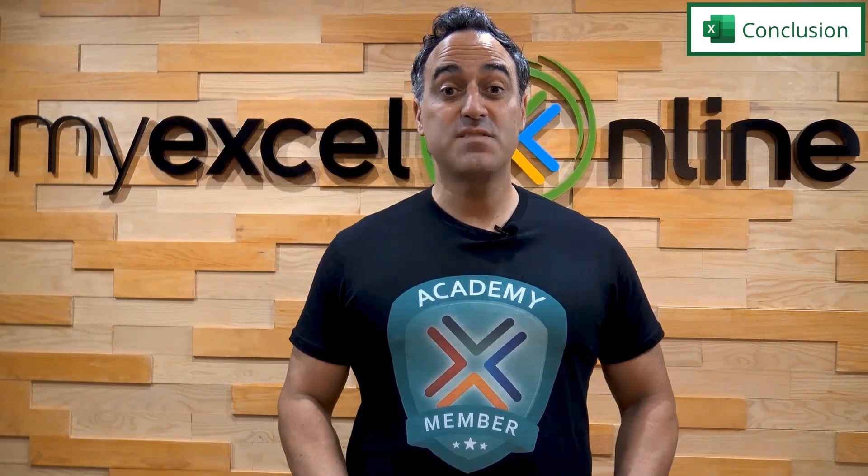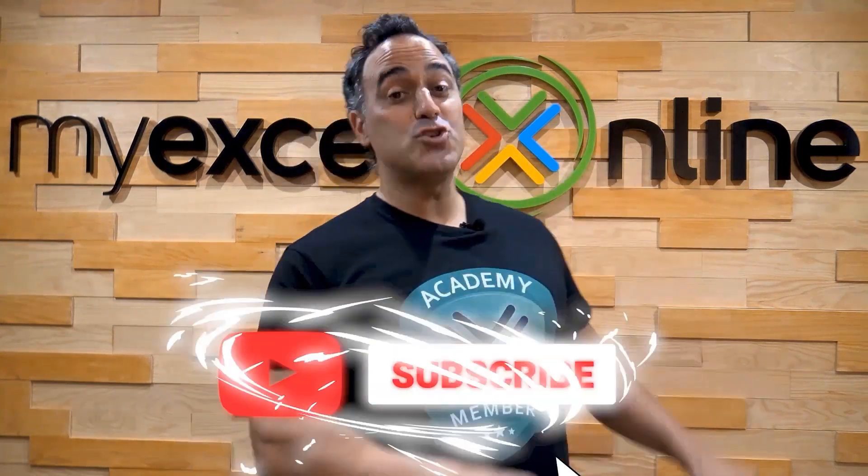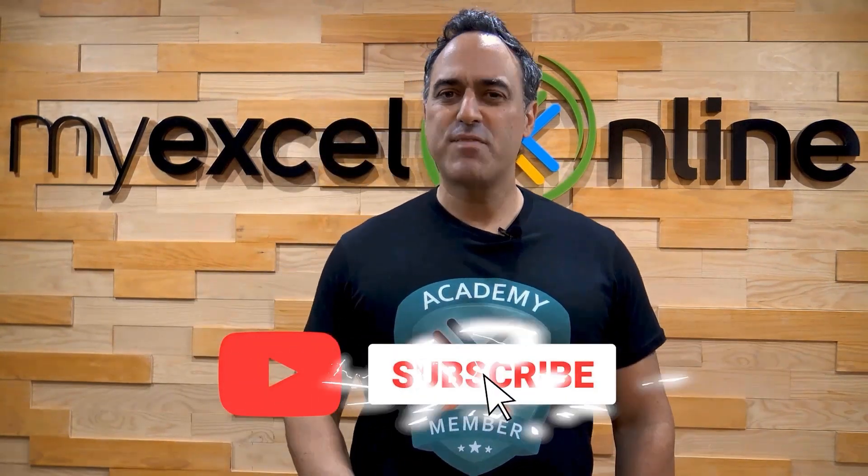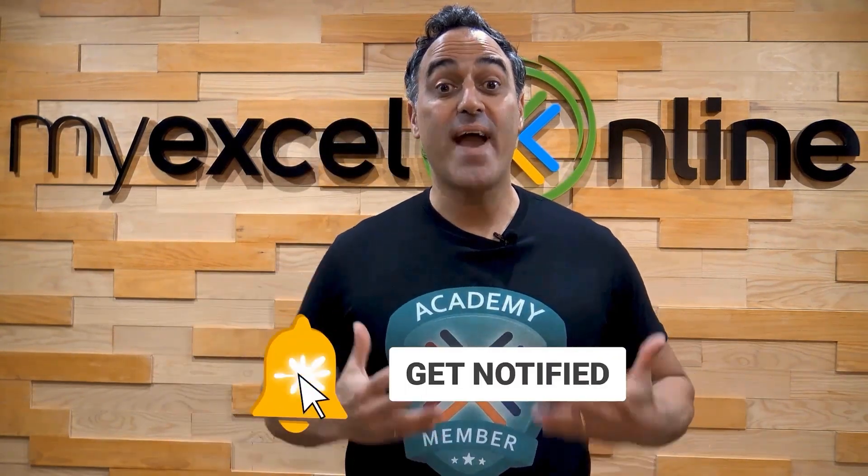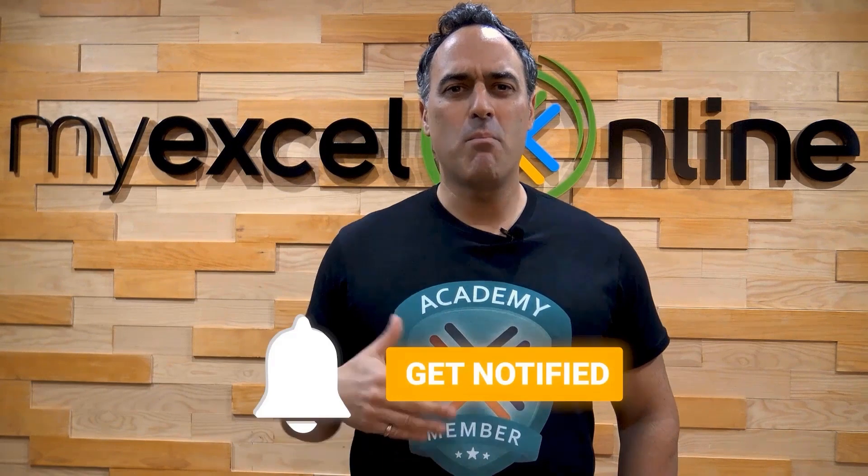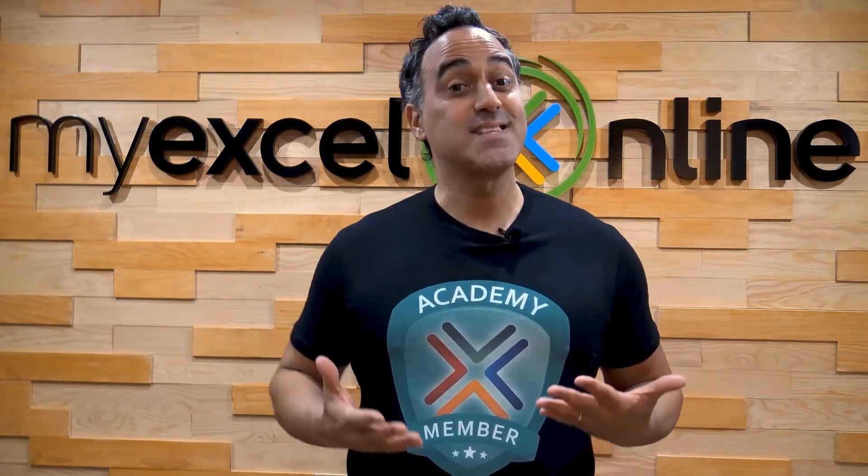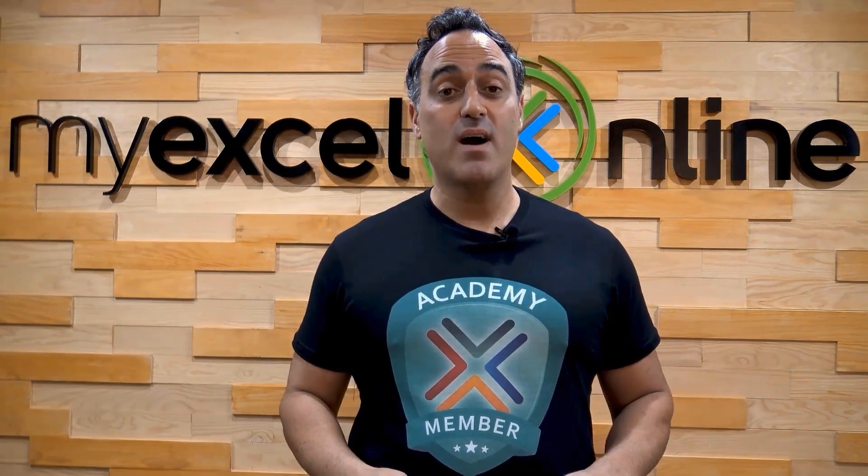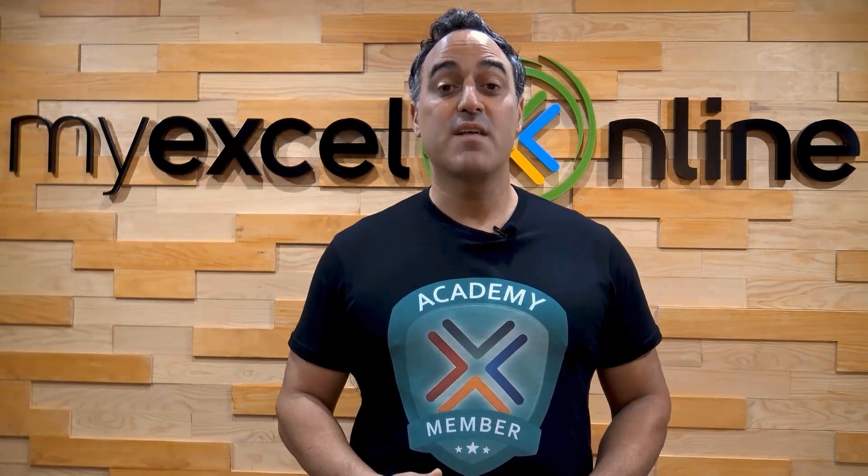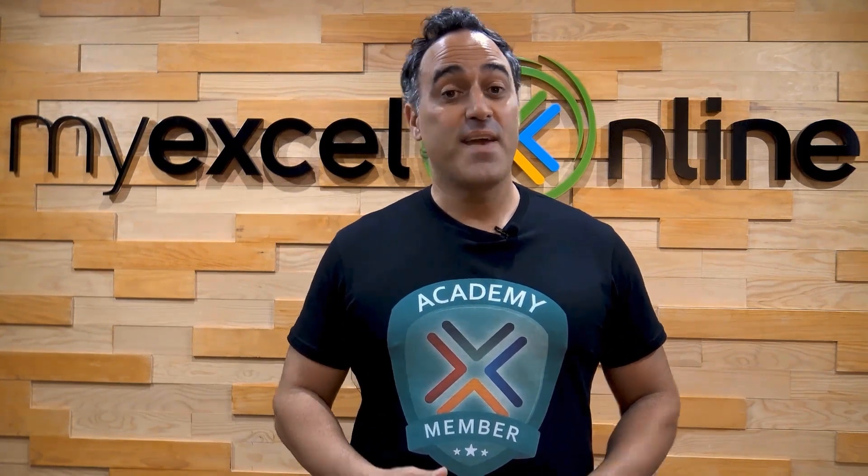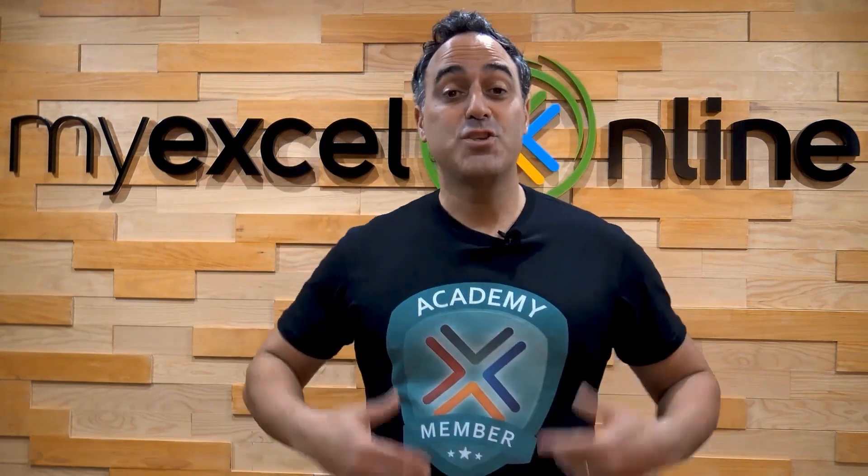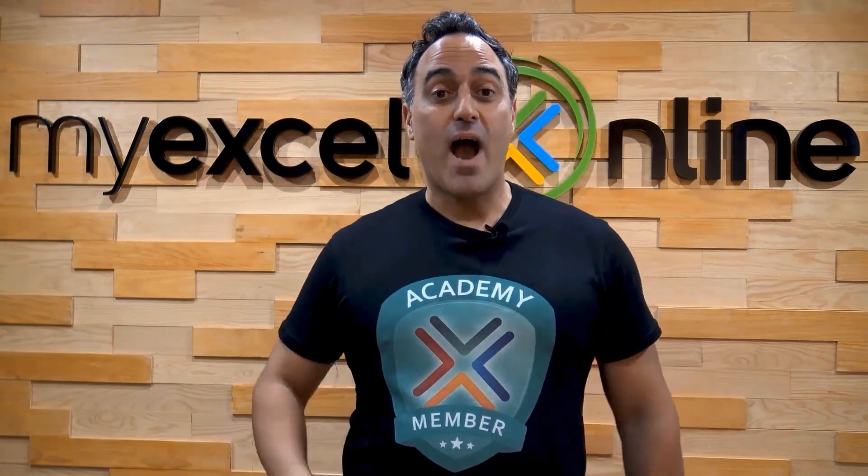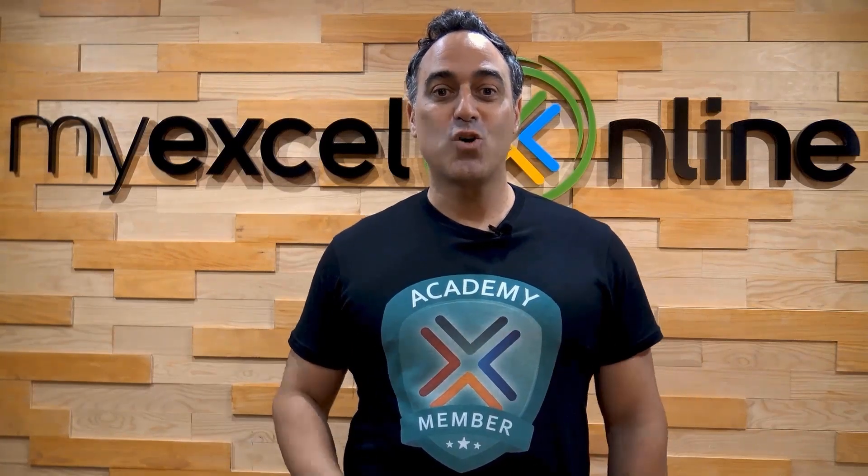If you liked this video, subscribe to our YouTube channel. And if you're really serious about advancing your Microsoft Excel skills, so you can stand up from the crowd and get the jobs, promotions, and pay raises that you deserve, then click up here and join our Academy online course today.